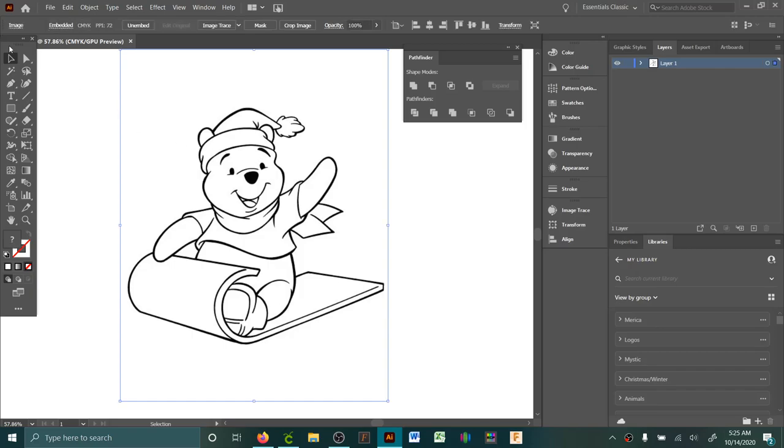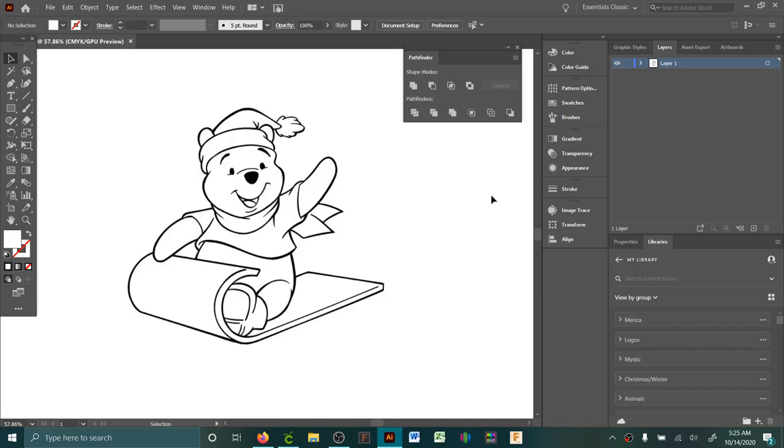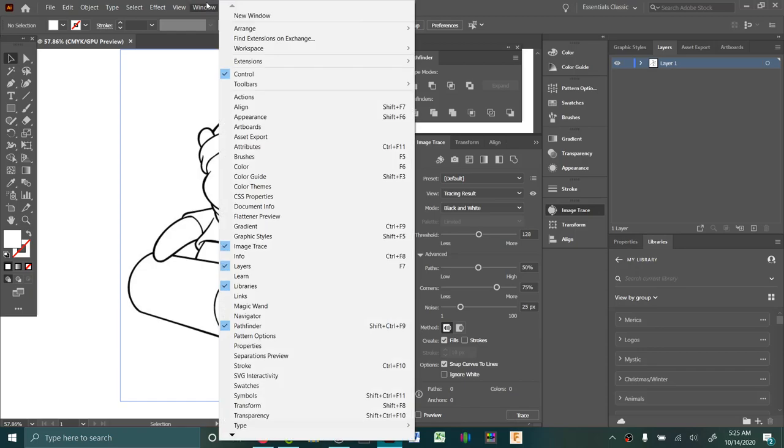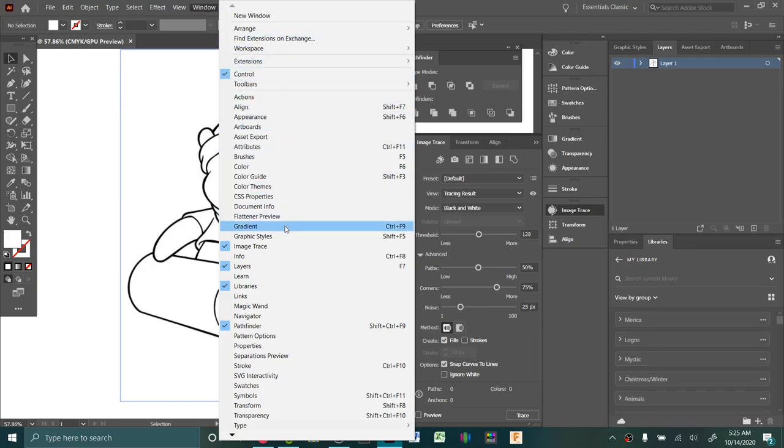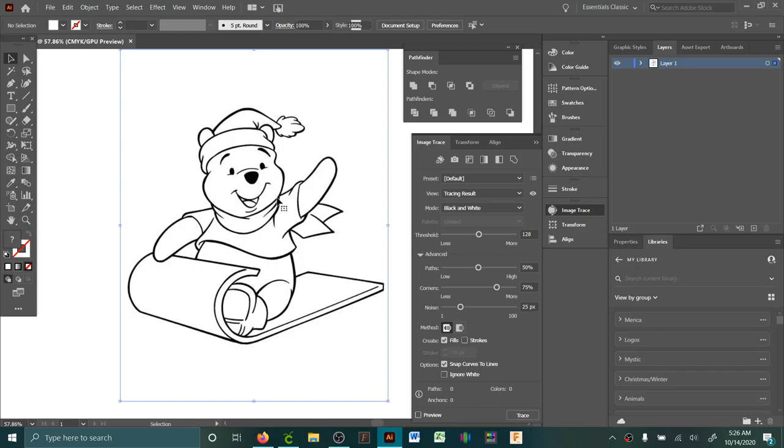You see when I click on this it doesn't show up anything because it's not done yet. Okay, so go to image trace. If you can't find it over here, click on window and then select it. So I've got it selected here and it's all ready.